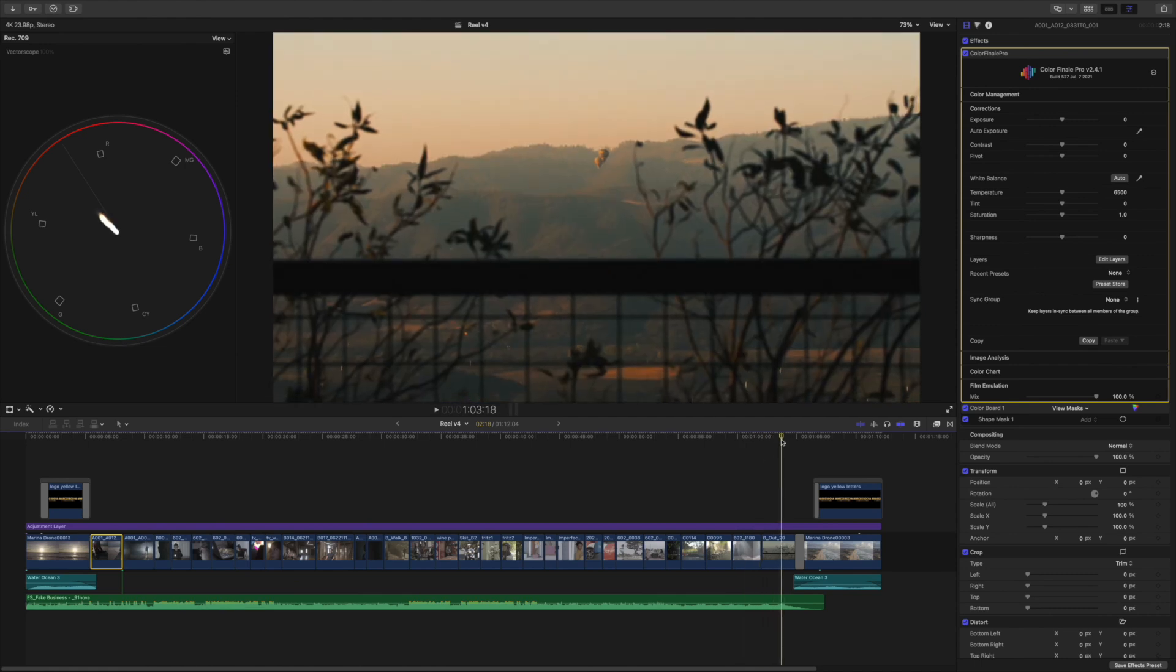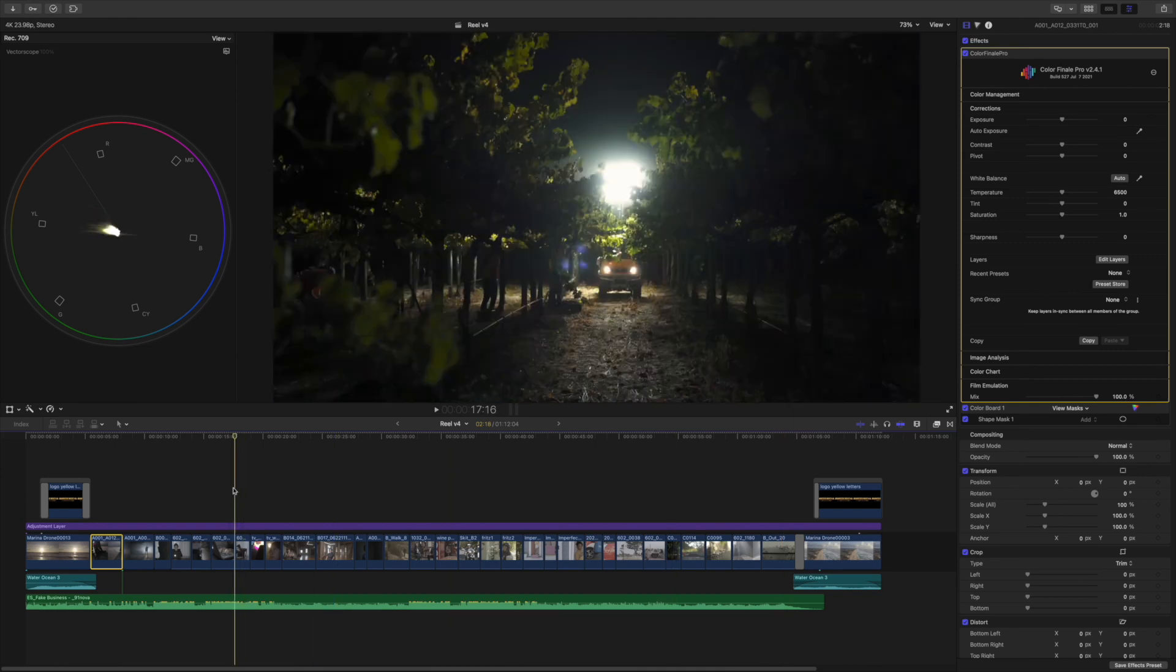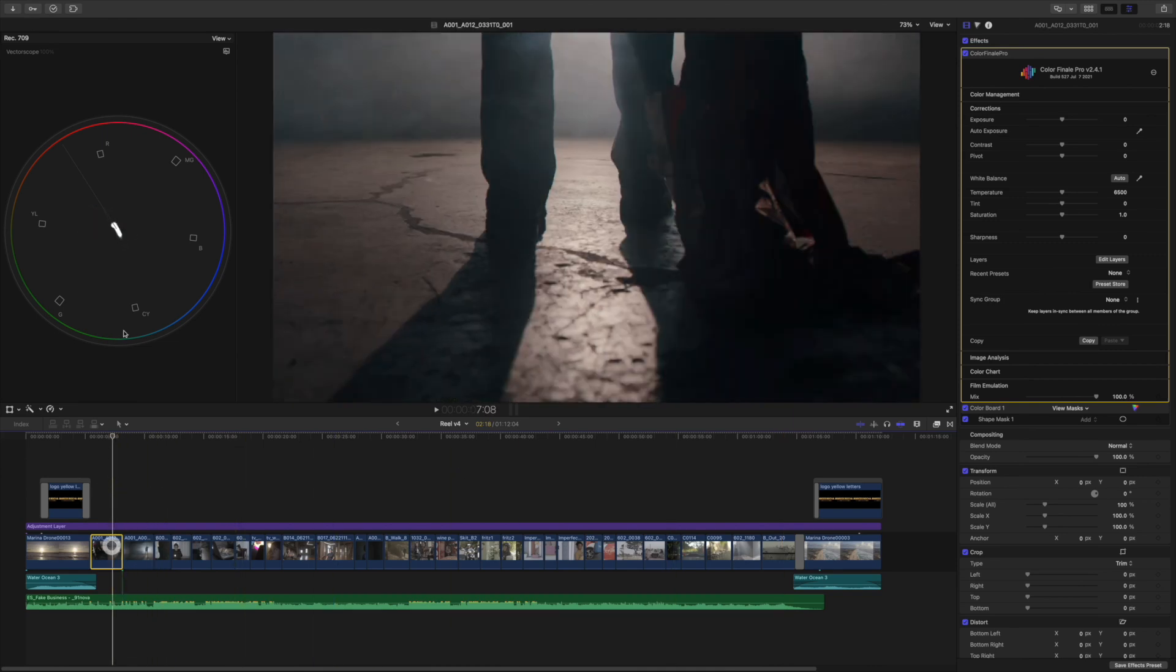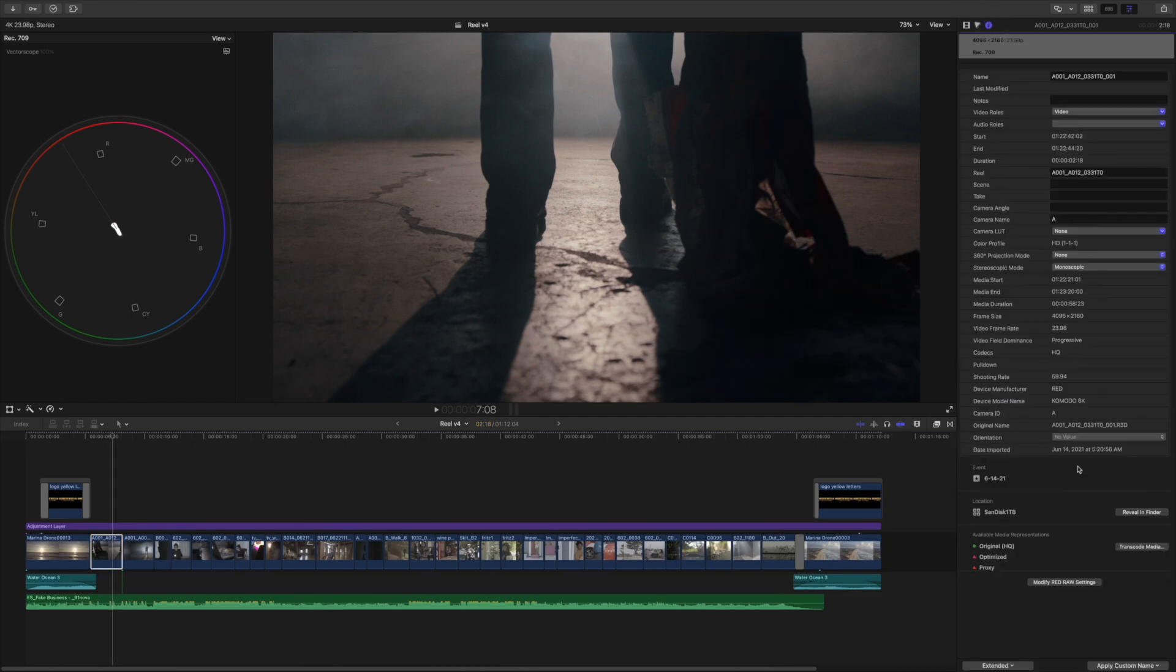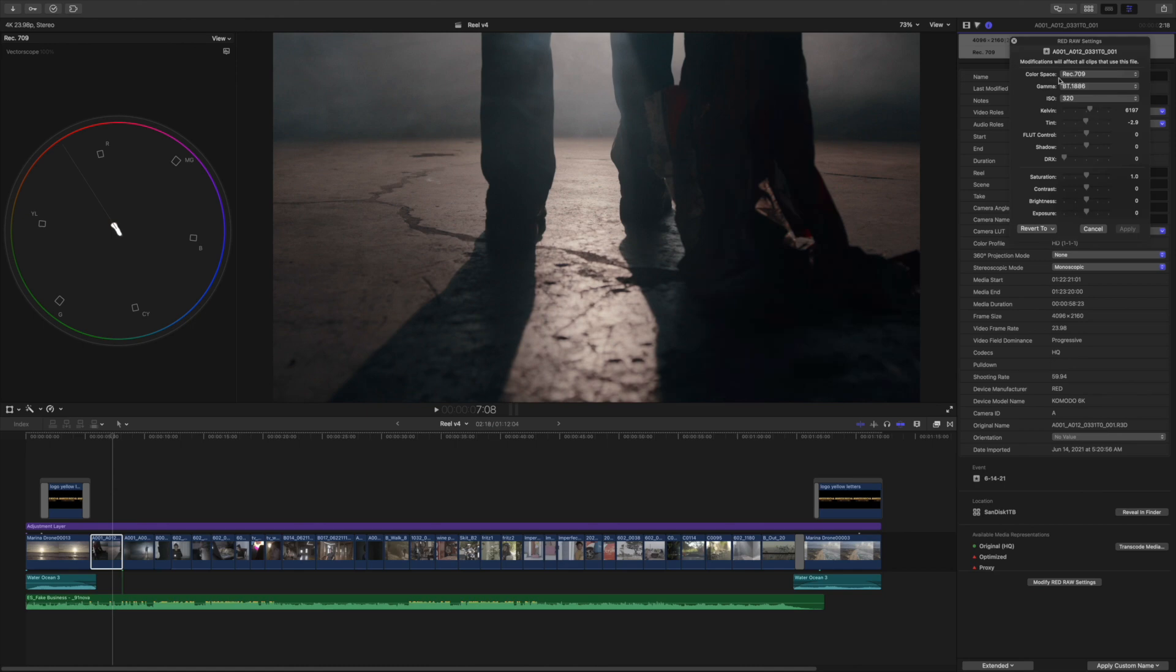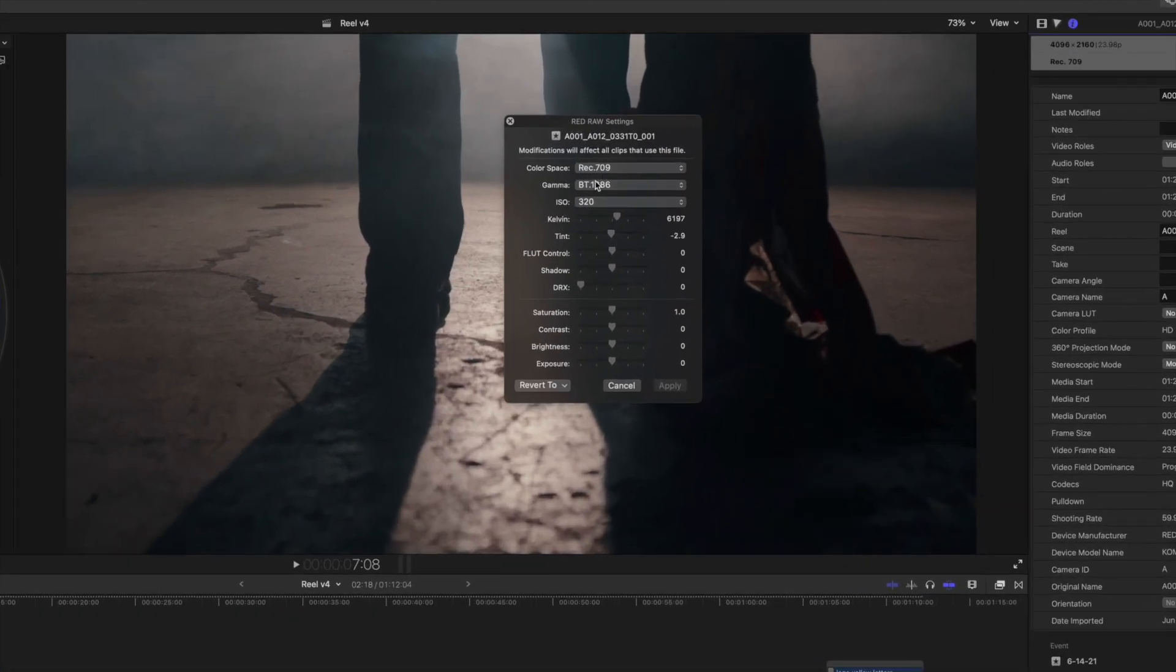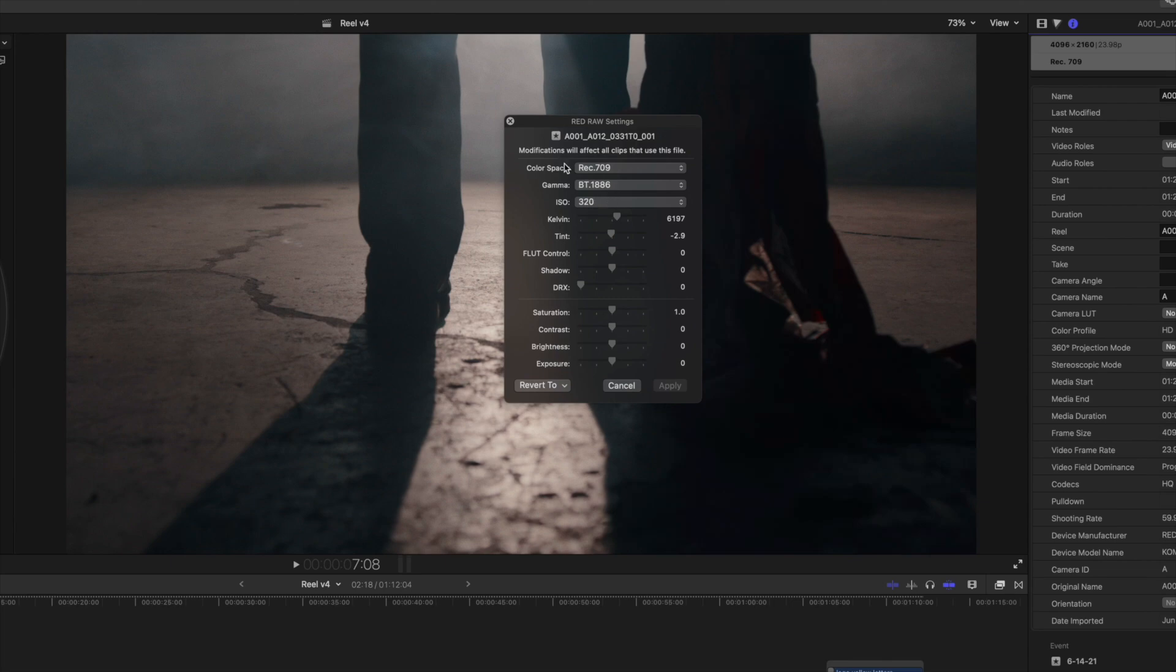Obviously for Red footage from the Red Komodo, there's a plugin for Red that you can install and you can modify the Red raw settings. This is a default Rec 709 BT 1886. Usually I think this is applied automatically once you import Red footage, otherwise I would use these settings if using the Komodo. And the only thing I might change is ISO, the Kelvin, and the tint. Sometimes I don't even touch the Kelvin or the tint. I might touch the ISO if I need more contrast.